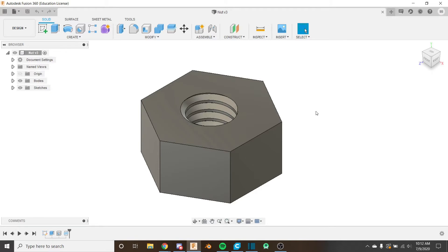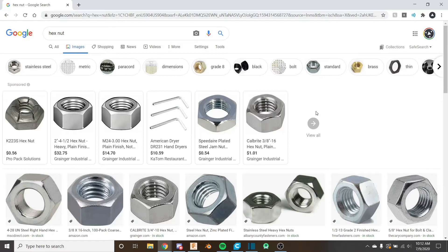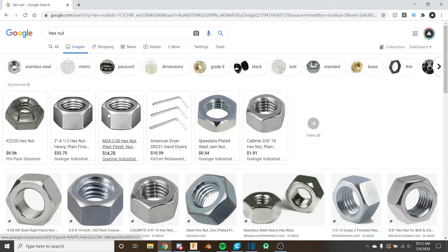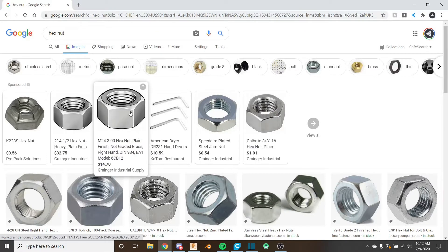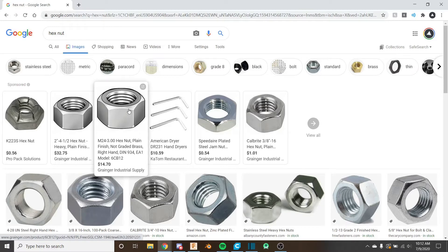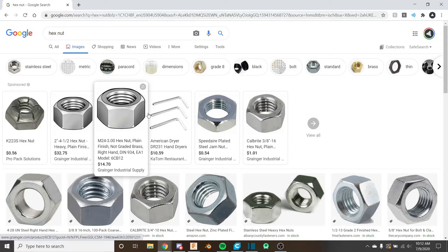So if we go ahead and take a look at some reference photos of what hex nuts look like you can see that they've got this sort of rounded profile near the top and it's more rounded near the edges and less rounded on the faces.